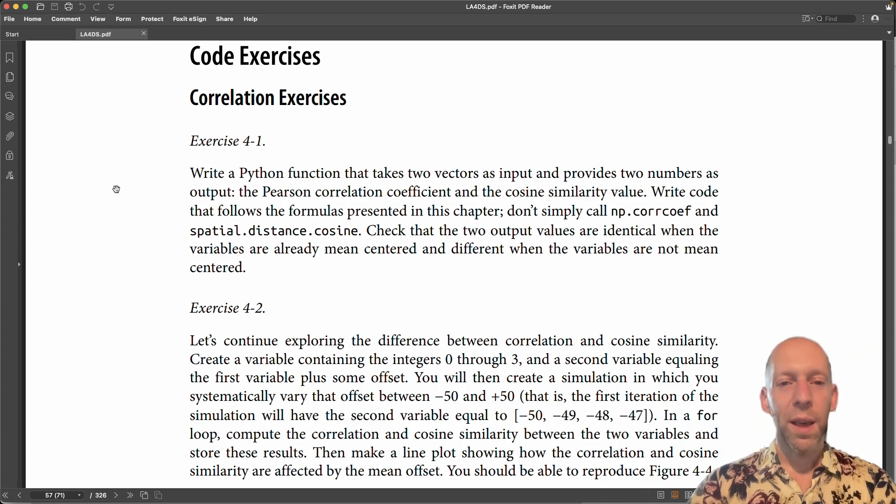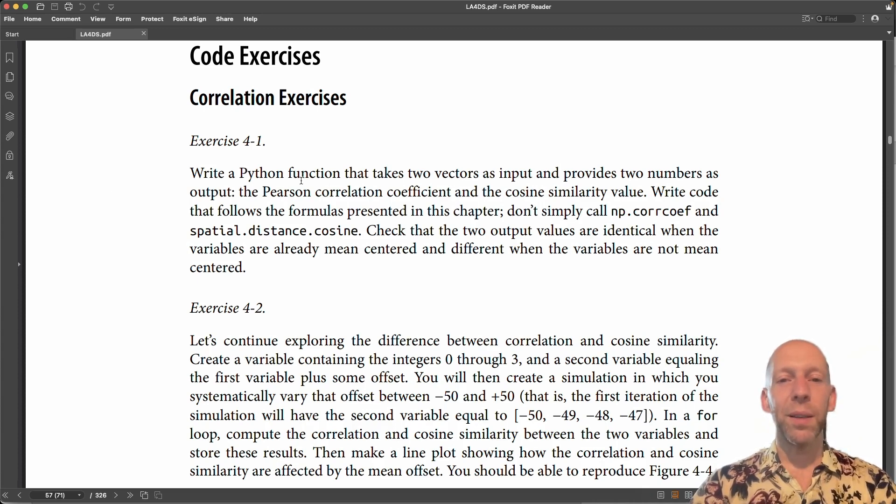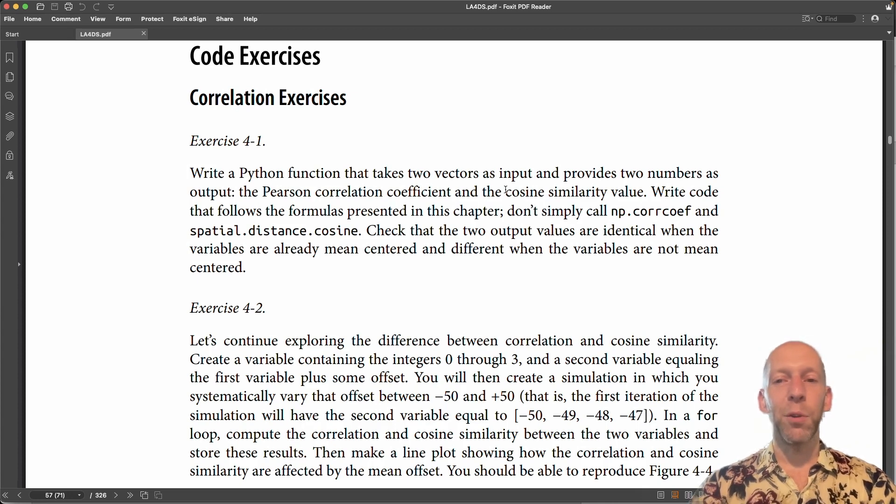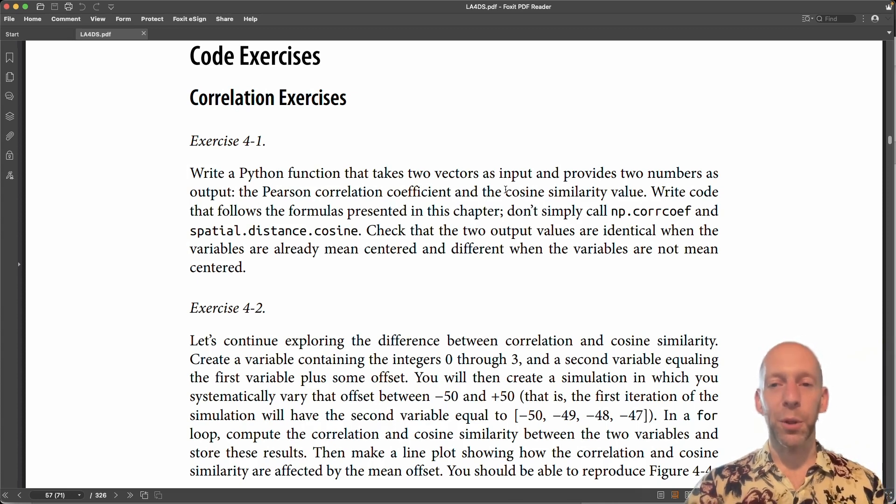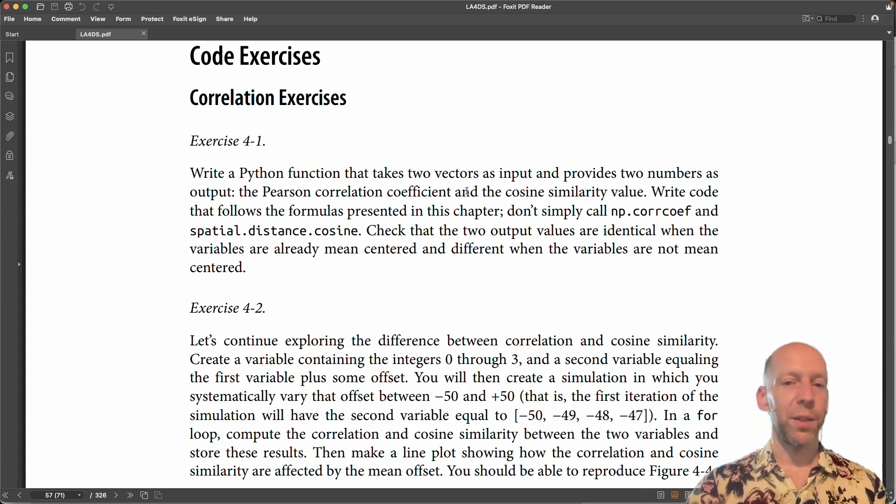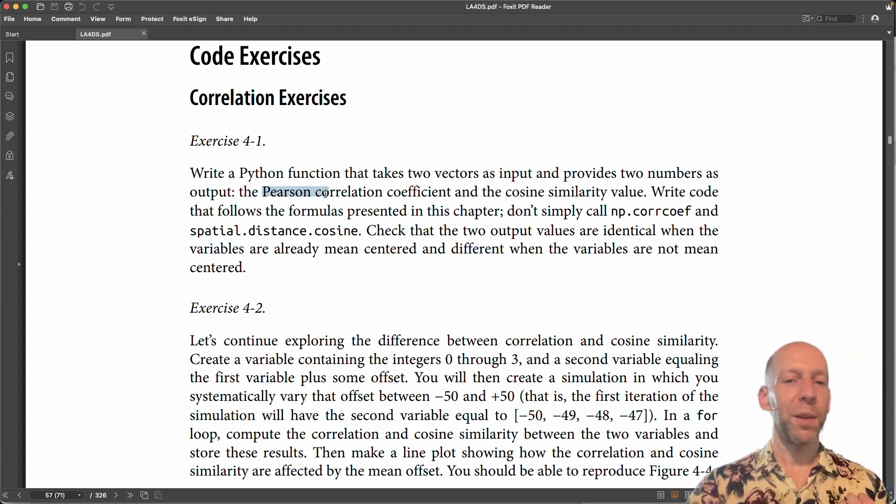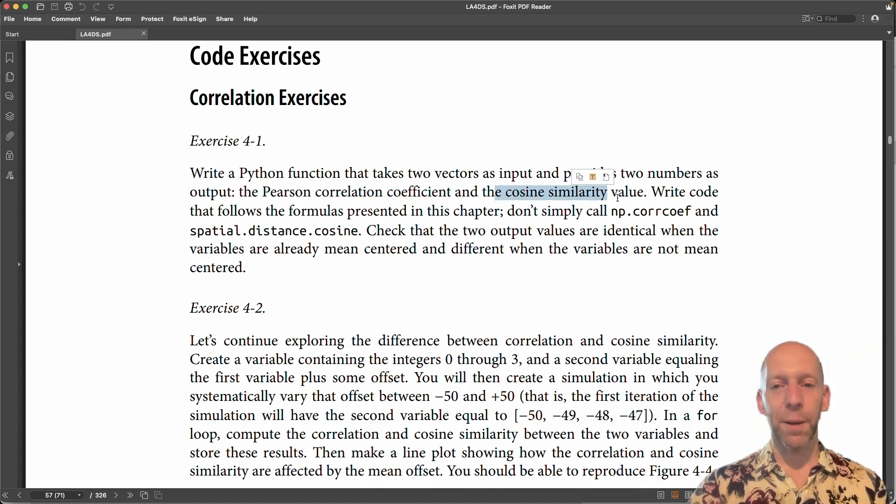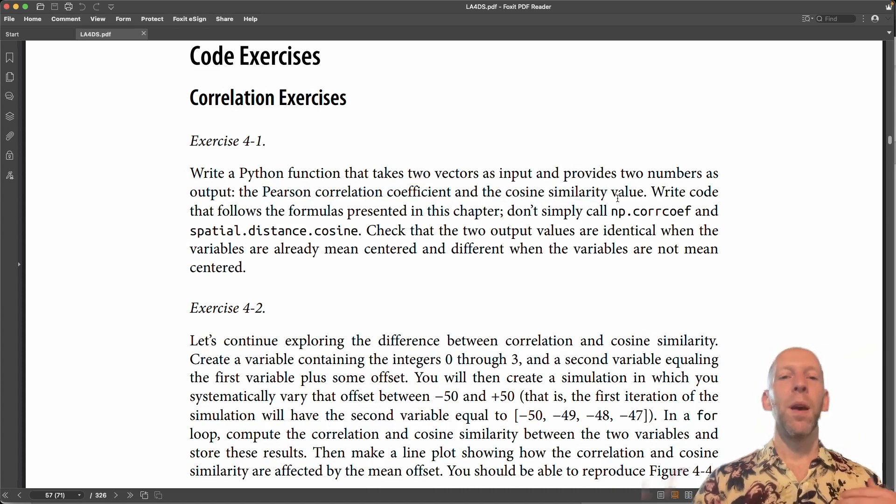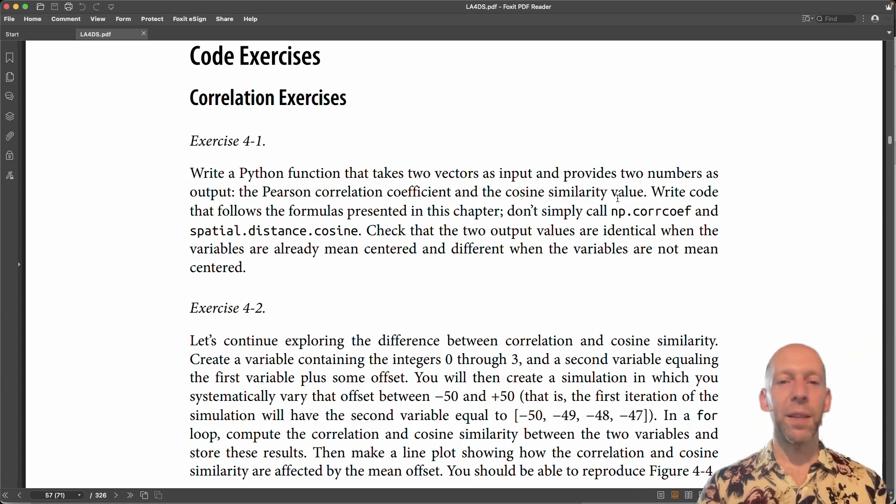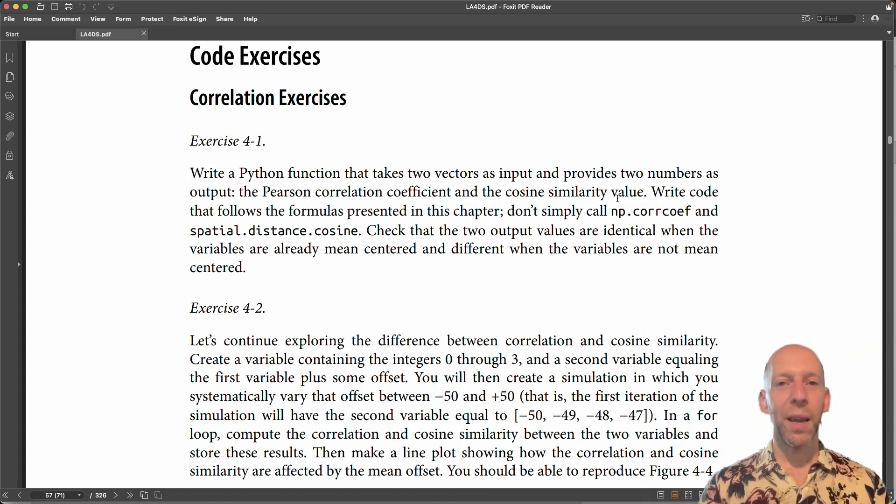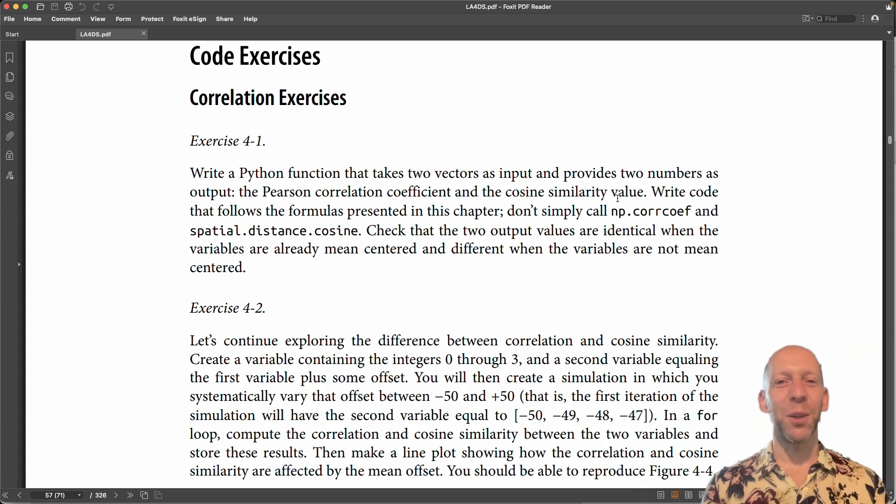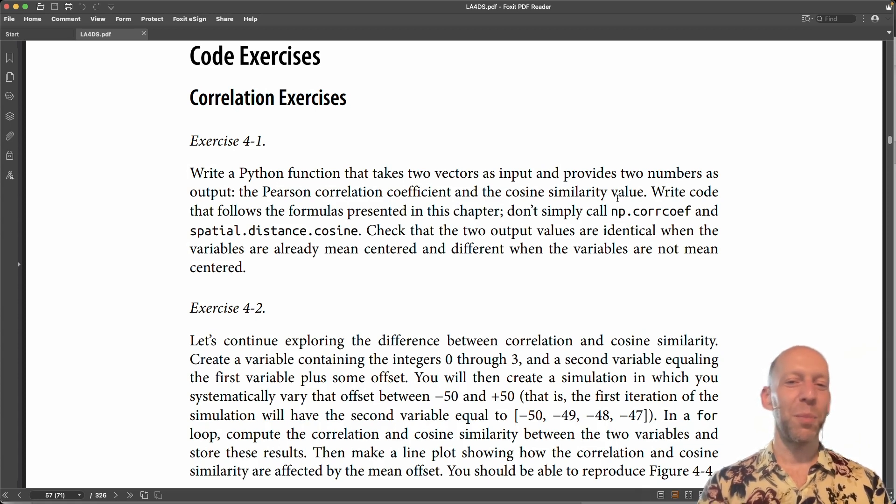Exercise one is to write a Python function that will take two vectors as input and provide two numbers, two scalars, as output. So we want the Pearson correlation coefficient and we want cosine similarity. Now both of these values we can obtain with very little coding by using Python functions, for example,